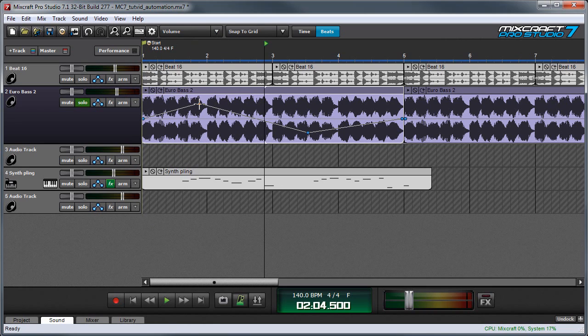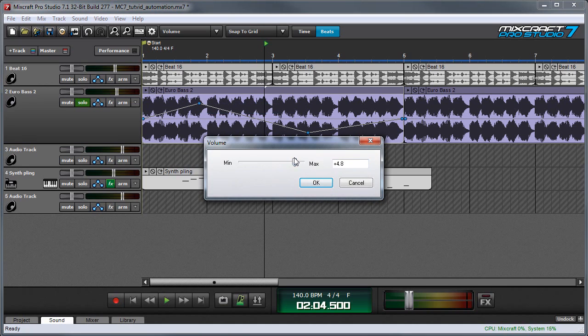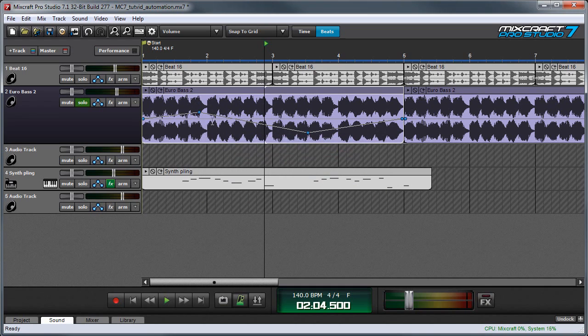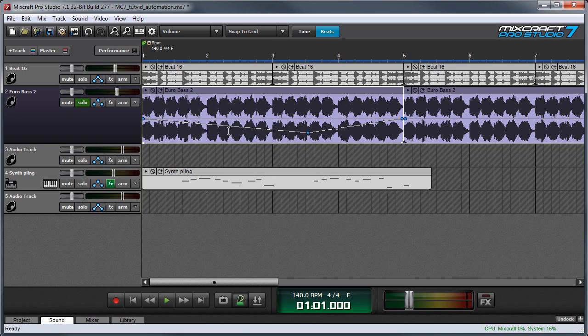If you right click on a point, we've got some extra editing features. You can edit an exact value, and this means you can select the value very precisely by either moving this slider or by manually typing in a value. And you can see the point moves. To delete a point, right click on it and select delete point.